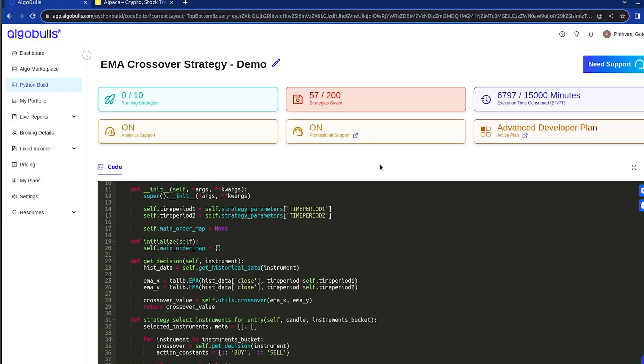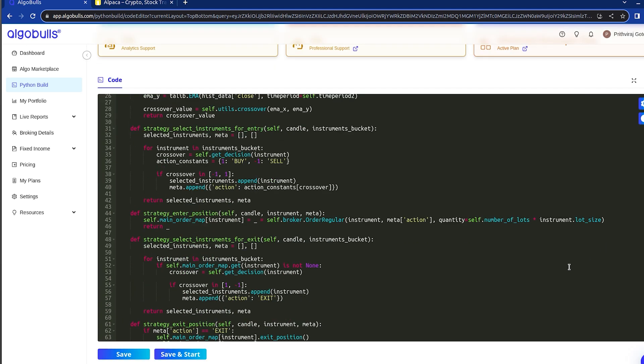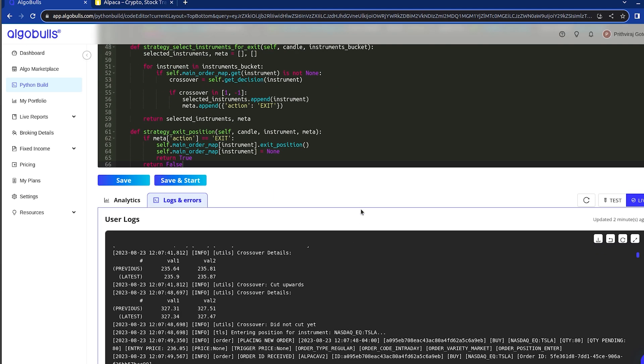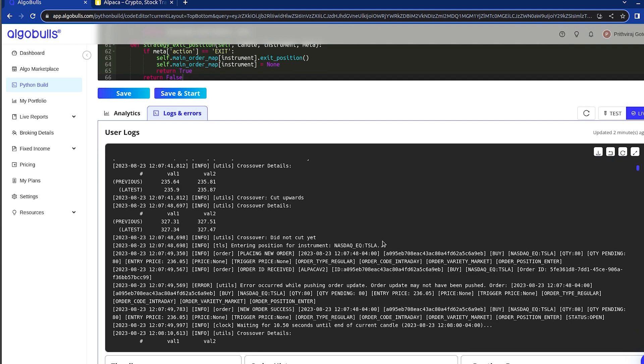Fast forward a few hours and our strategy execution is complete. Let's review the strategies activity. You can check the strategy execution logs here and the order history here. We will delve into this in more detail in another video. As you can see, the strategy has placed numerous orders.